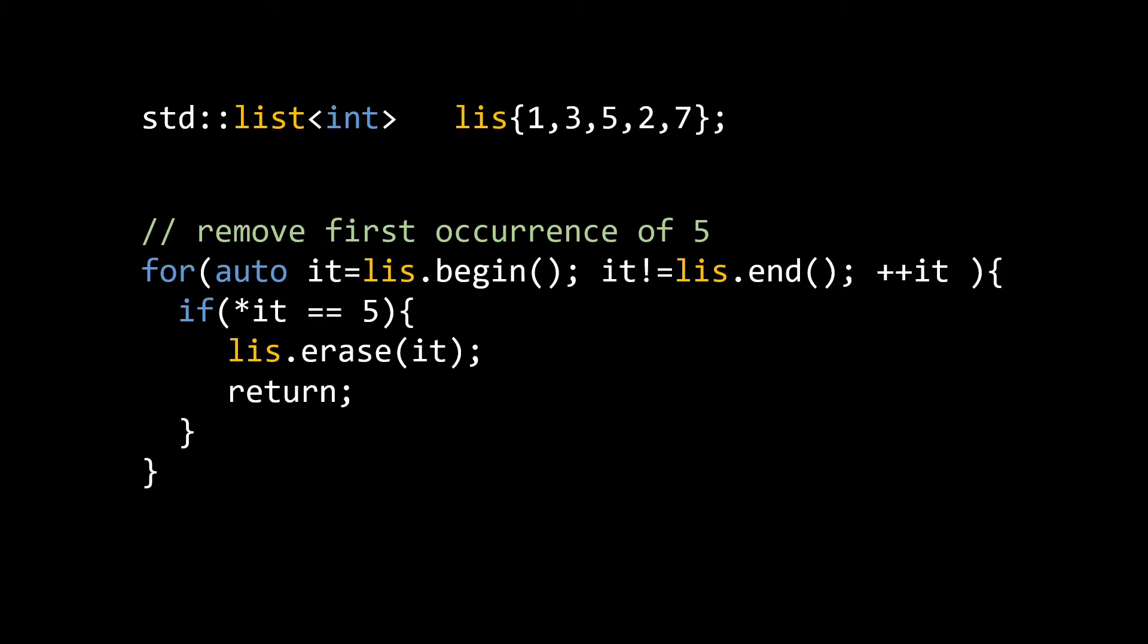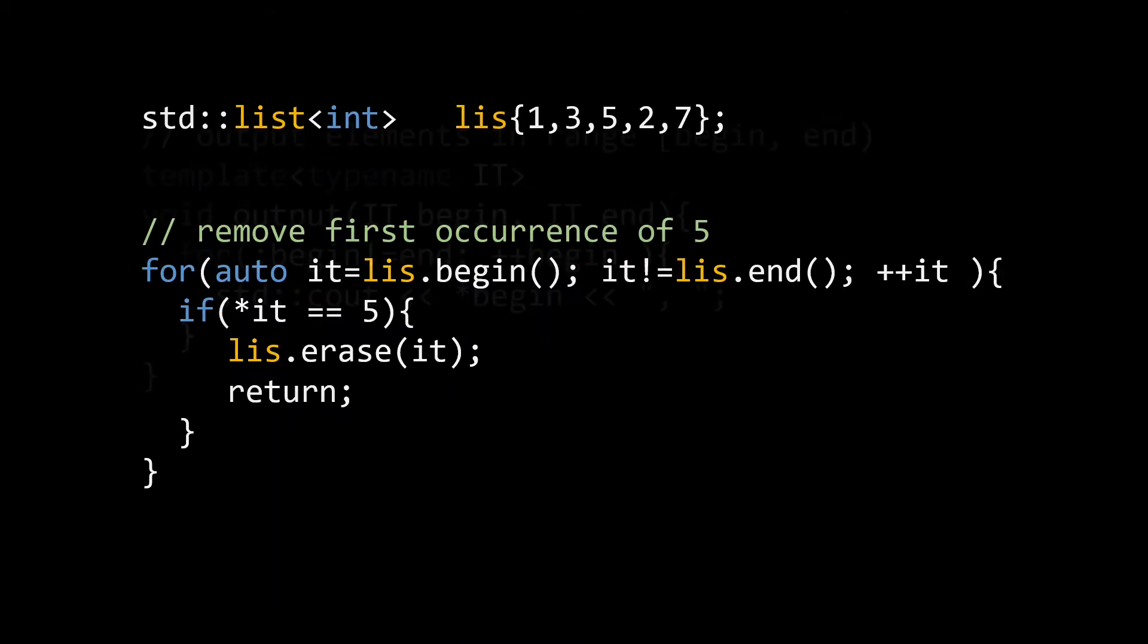You can think of iterators as providing a view on your data. Usually this is a container, but iterators can also be used with for example a file or network stream, or even something that lazily generates data on the fly. Iterators can be used for anything that can be iterated over and read from.